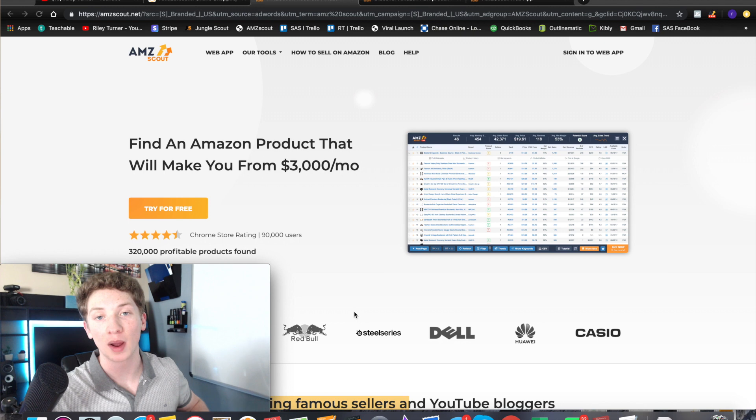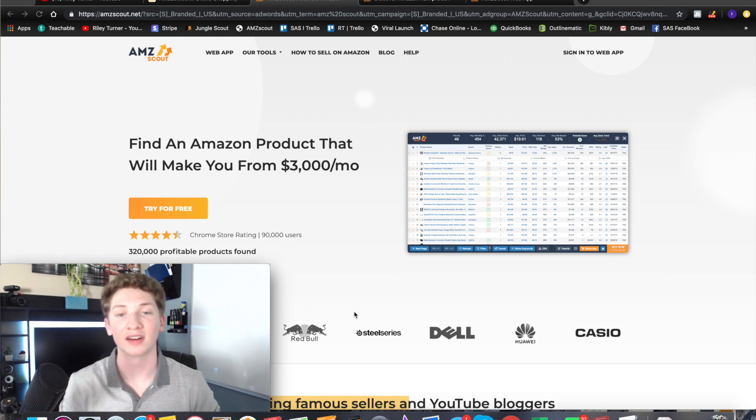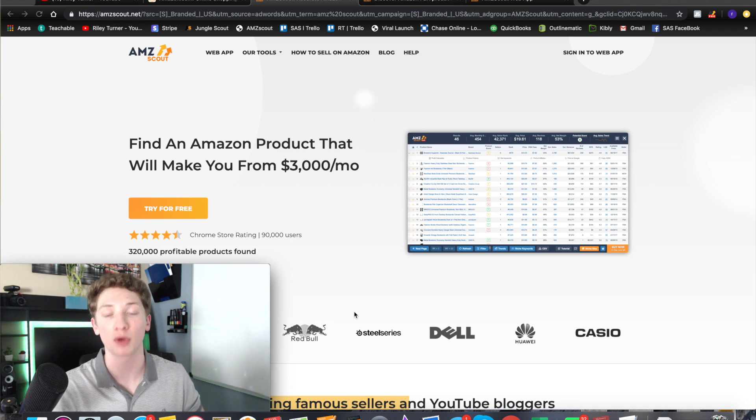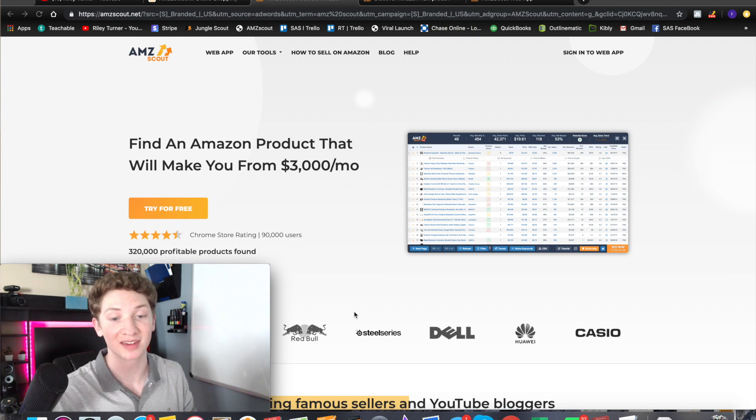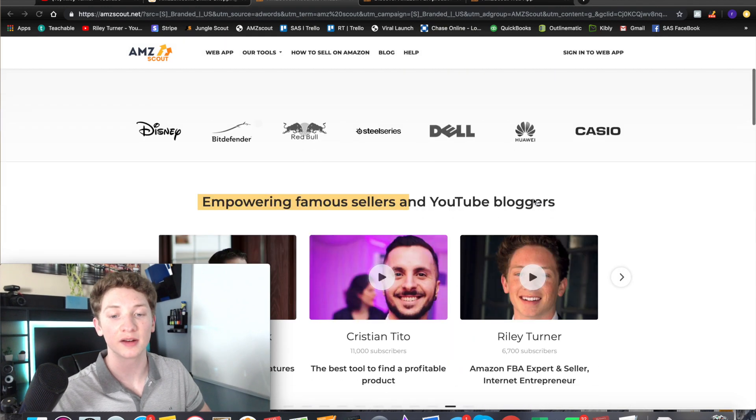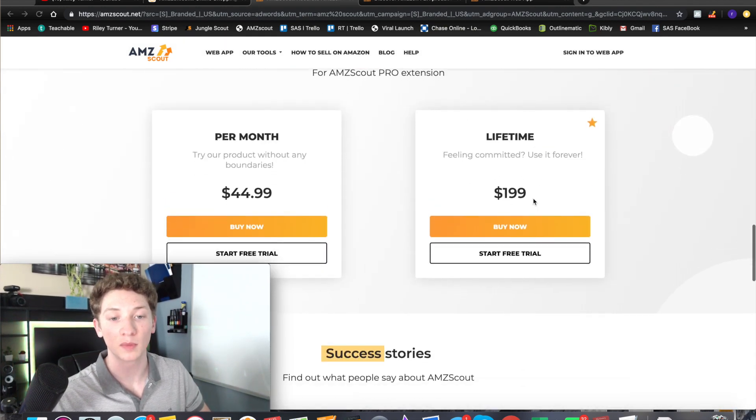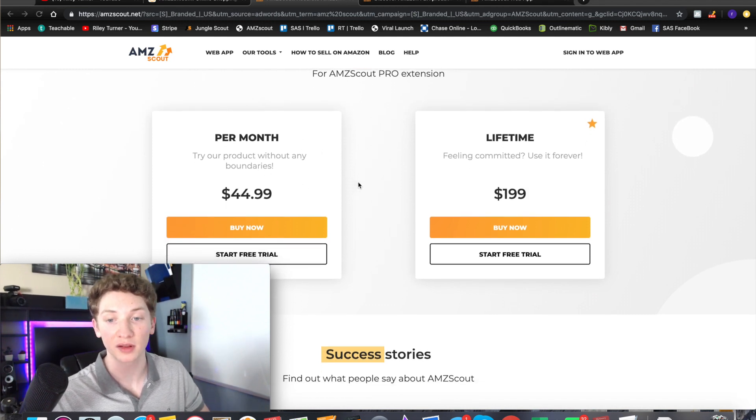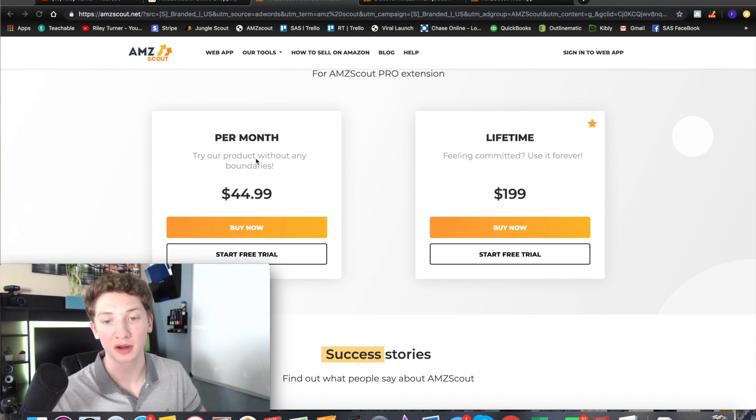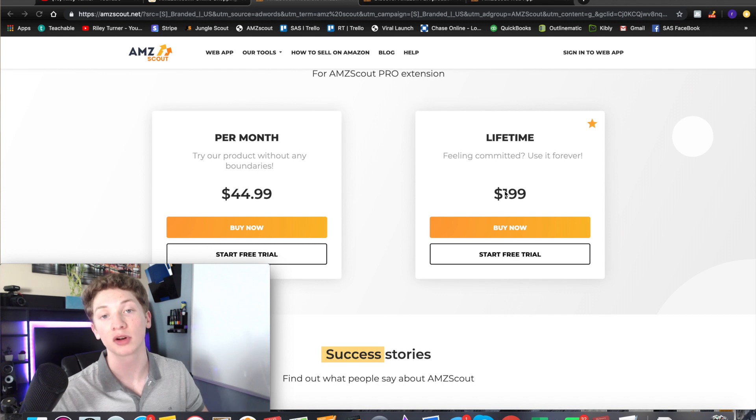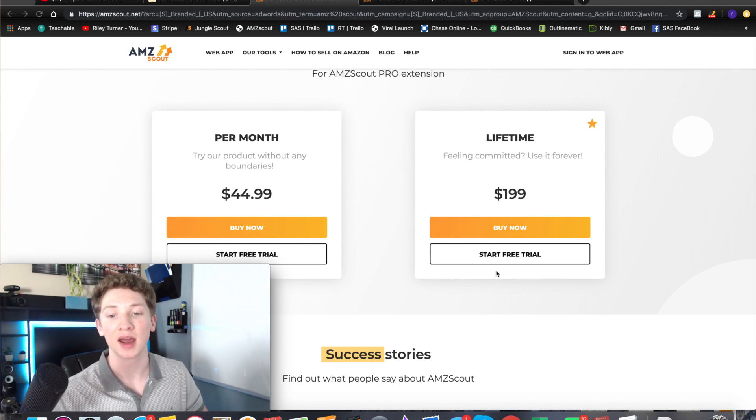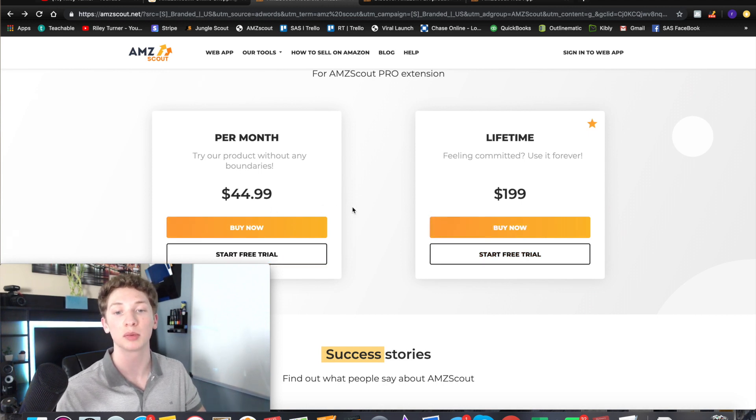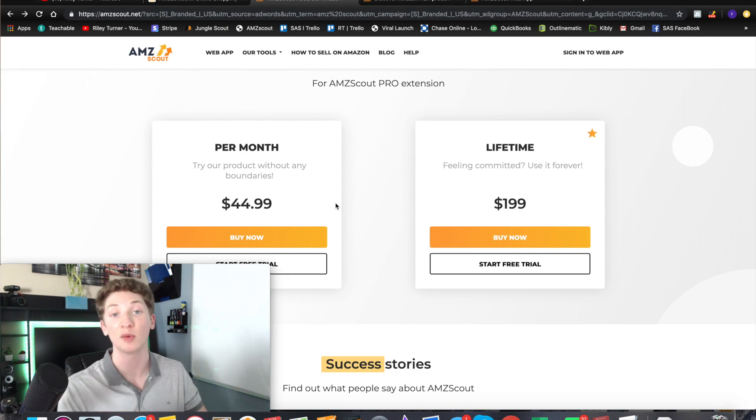Okay, so here we are on the website and the link will be down below in the description under tools I use - it will say AMZ Scout for product research. The first tool from AMZ Scout is the AMZ Scout Pro Extension. The Pro Extension is pretty easy to find - you just scroll down all the way on the main website homepage and you'll see two options. You can either pay monthly or pay the lifetime subscription. If you're very limited on money I would go with the monthly, but if you're going to be in this for the long run then I would definitely get the lifetime.